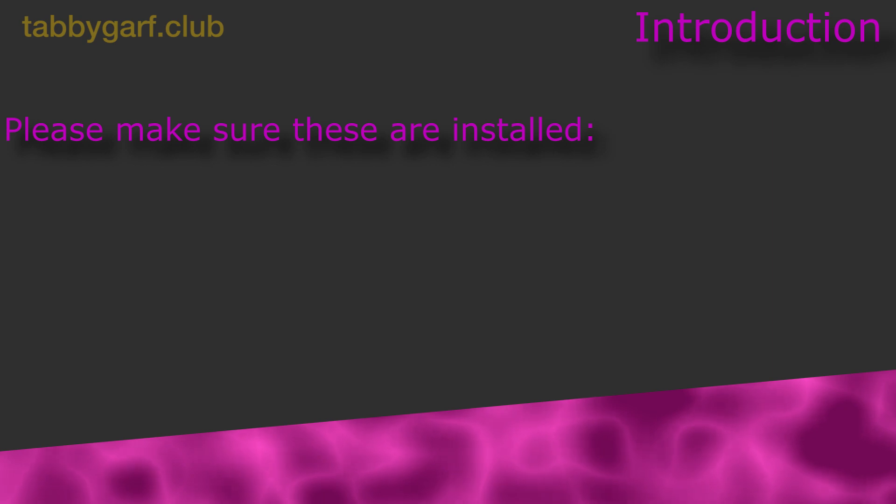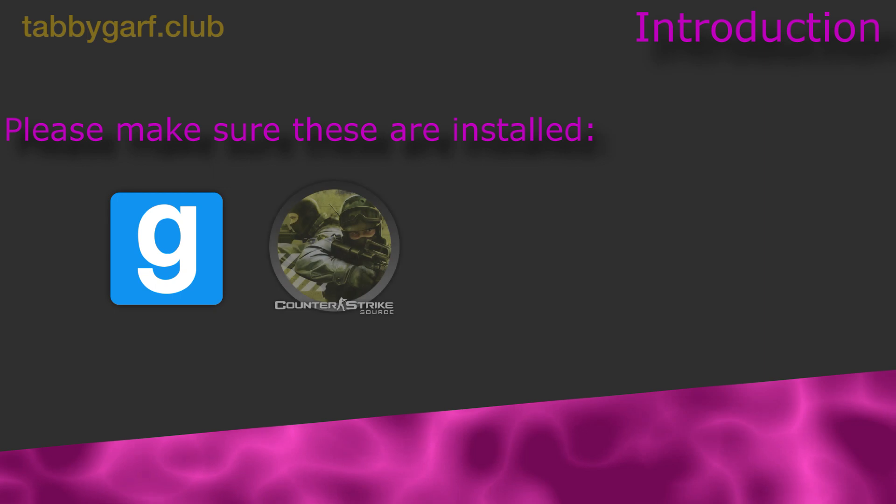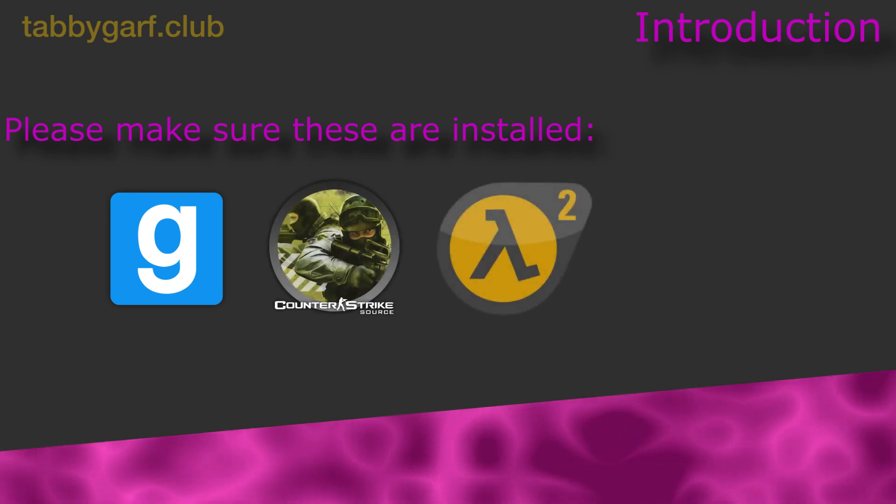Now before we can start installing Hammer++, you need to make sure that Garry's Mod, Counter Strike Source, and maybe Half-Life 2 are installed.